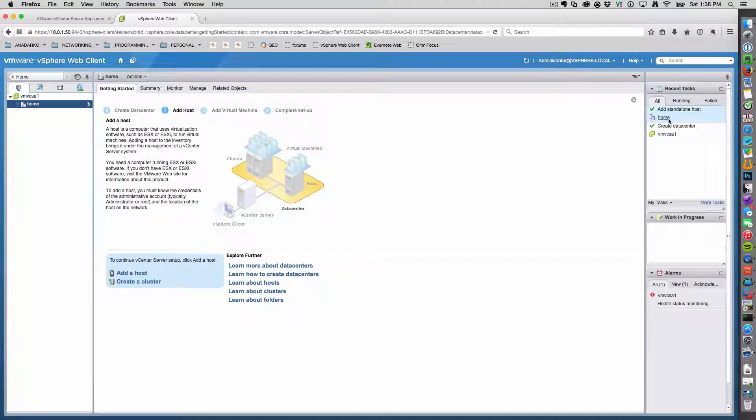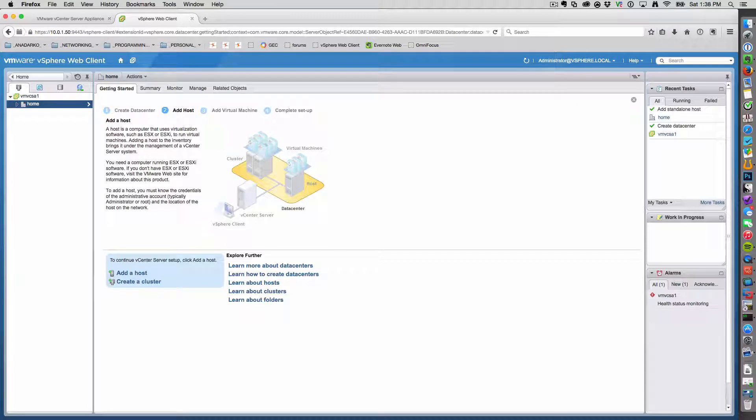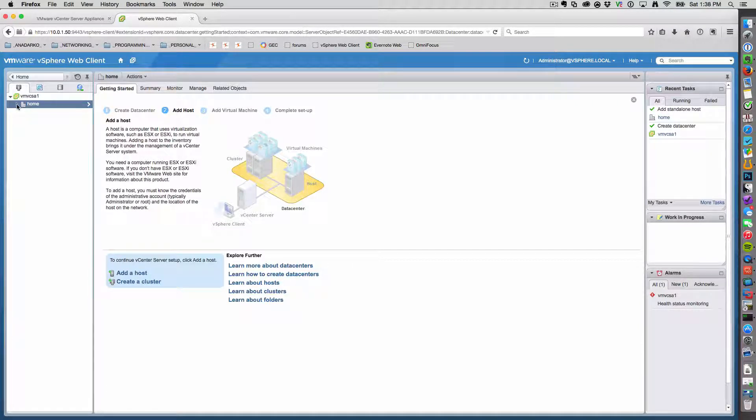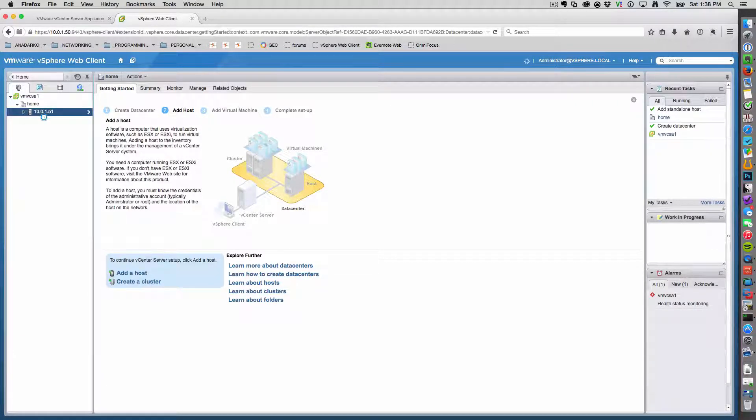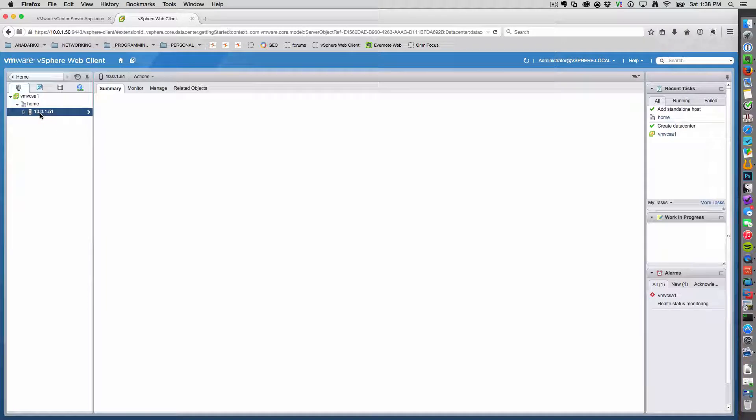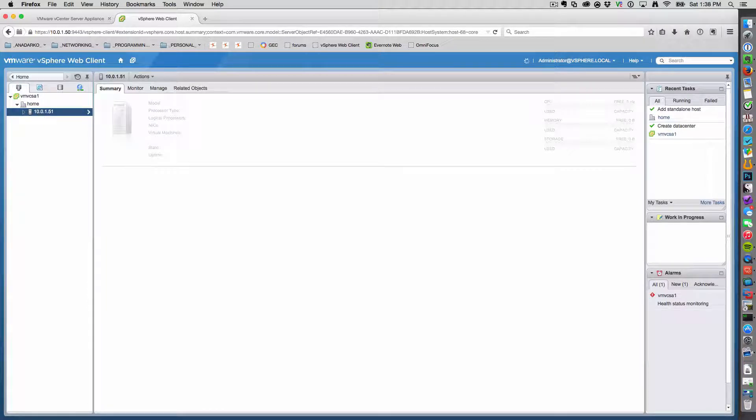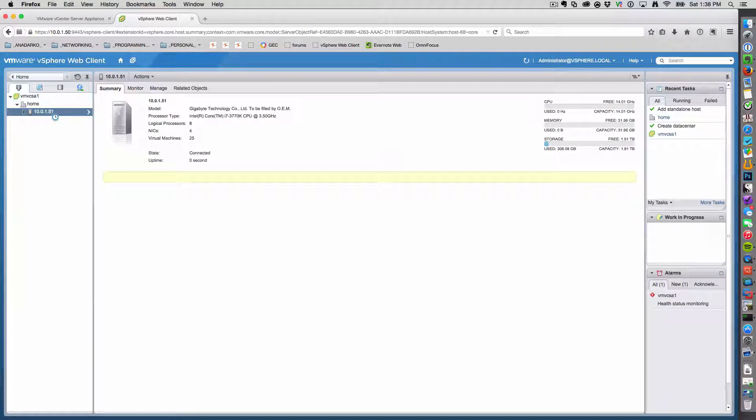And the status bar tells me that the host has been successfully added to the home data center. Let's expand the tree. And there's our boy right there. 10-0-1-51.